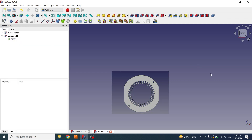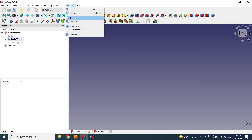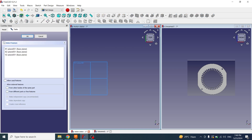Now you can see the image from the front view. I will click on Windows and Tile so we can see both files at once. Now I will create a sketch in this file. Click on this file, then Body, Create New Sketch, XY plane.